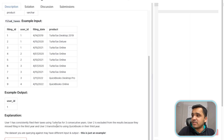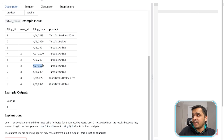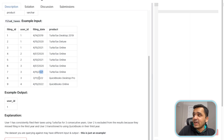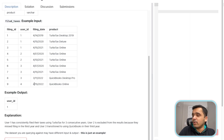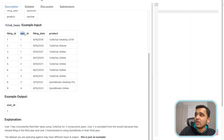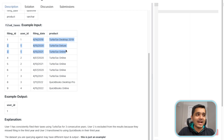For user 3, they transitioned to using QuickBooks in their third year. They filed in 2020 using TurboTax Online, they filed in 2021 using TurboTax Online, but when they filed in 2022 for the consecutive third year, they used QuickBooks instead. So they are not counted. And for user ID 4, they filed only once, so they are also not counted.